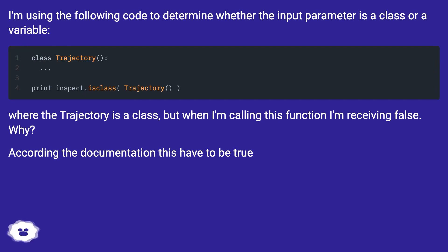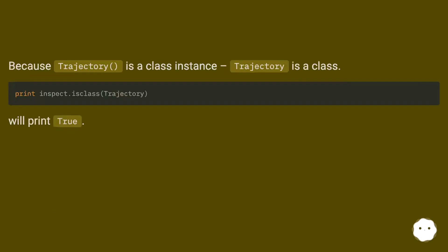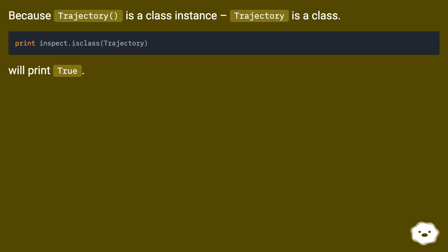According to the documentation, this should return true. Because Trajectory is a class instance — Trajectory is a class — it will print true.